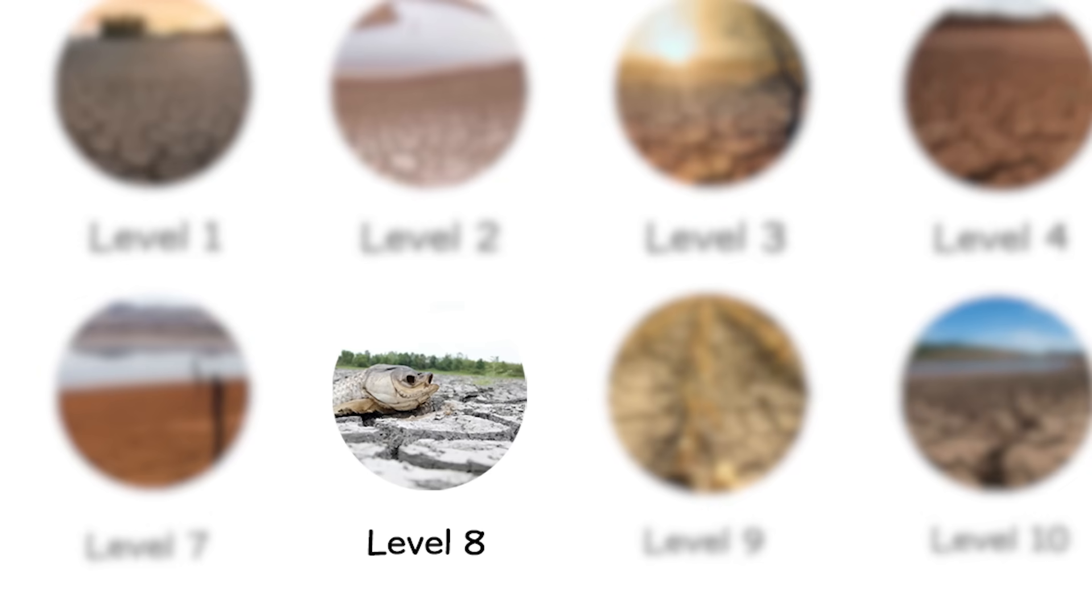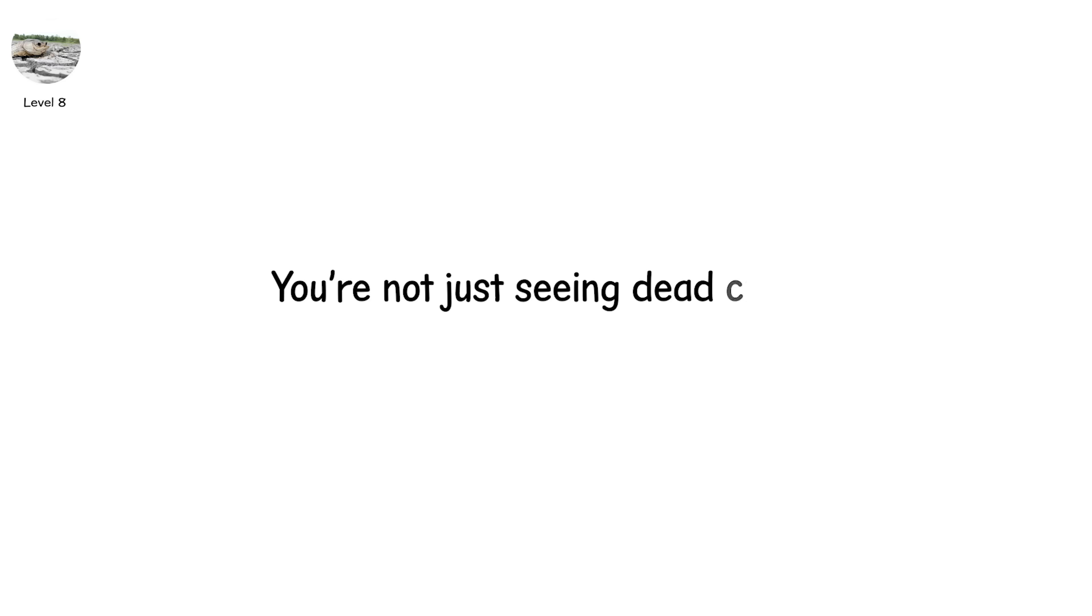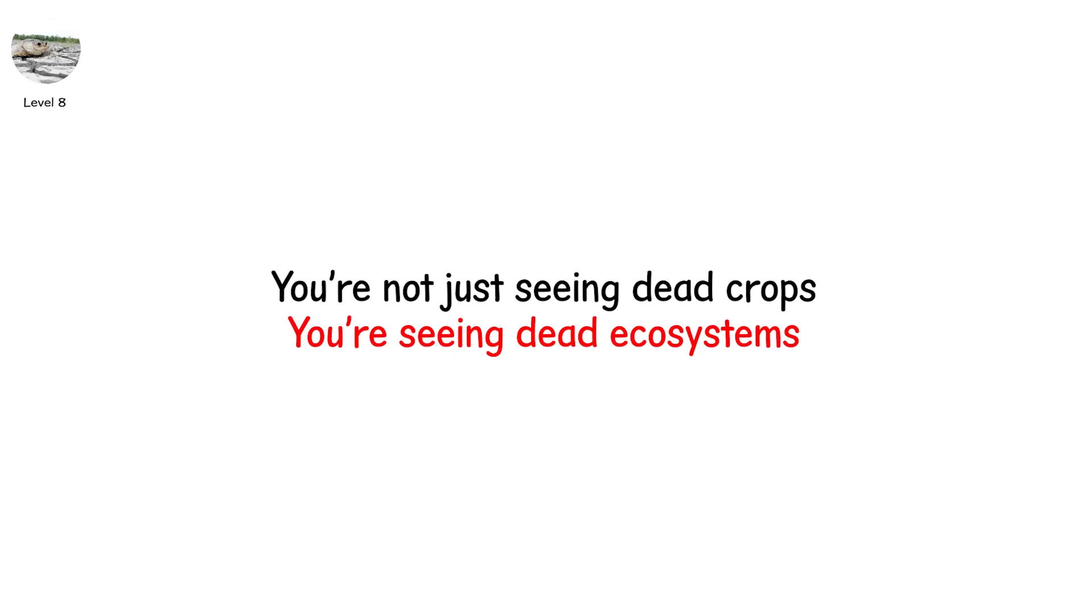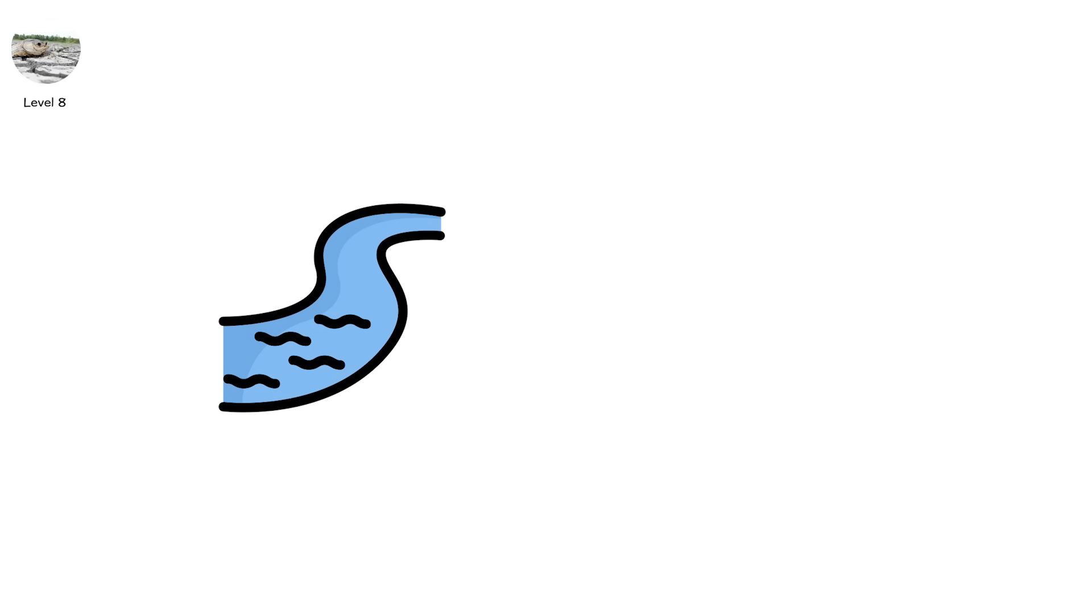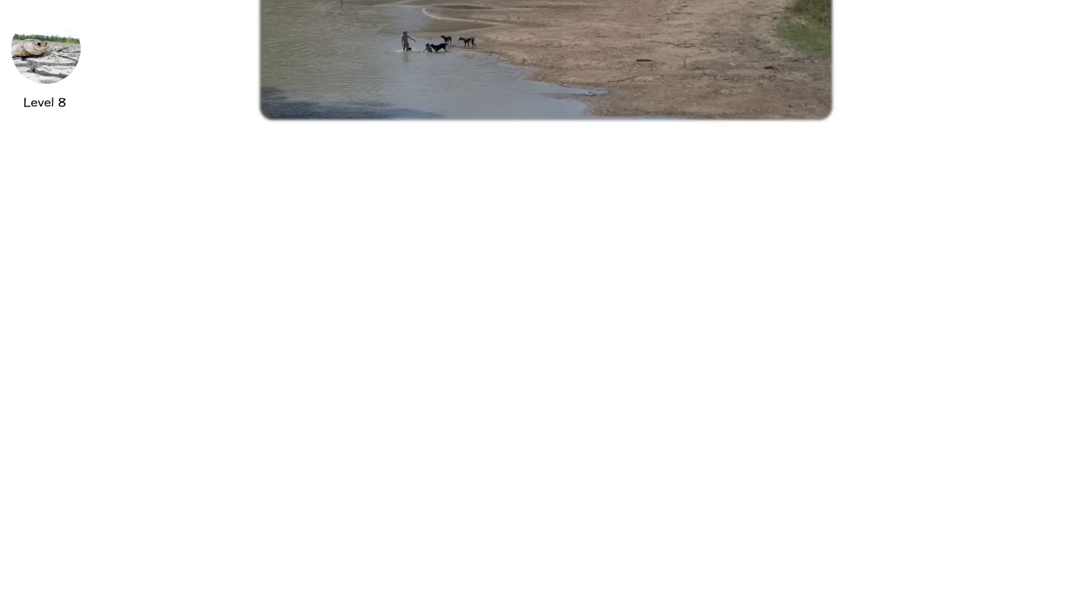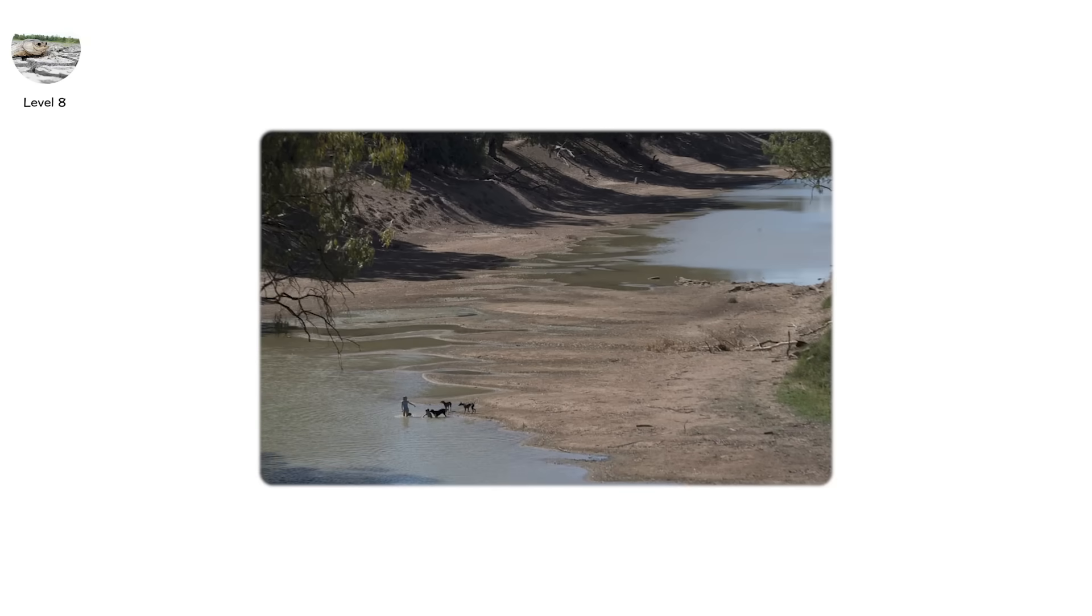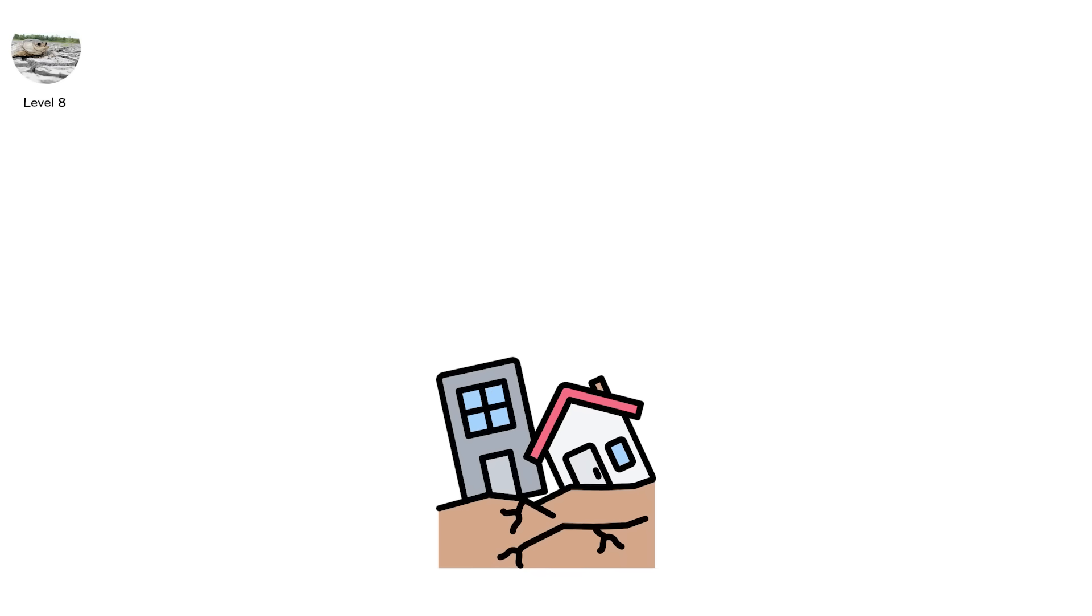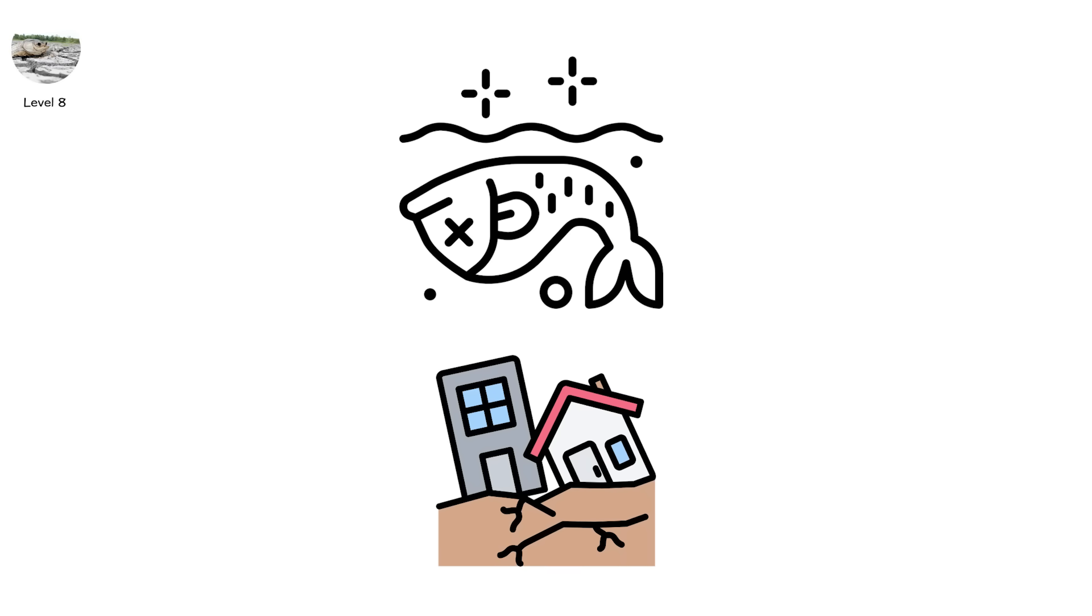Level 8. Now nature stops pretending it can recover. You're not just seeing dead crops. You're seeing dead ecosystems. Rivers don't just run dry. They vanish from the map. The Murray-Darling Basin in Australia faced this in 2019, when entire wetlands turned to cracked earth, and native fish died by the millions.